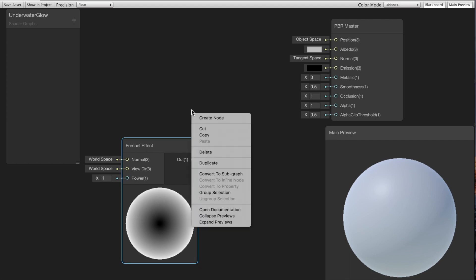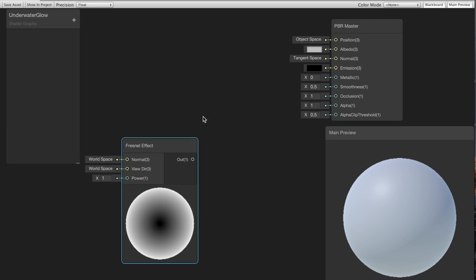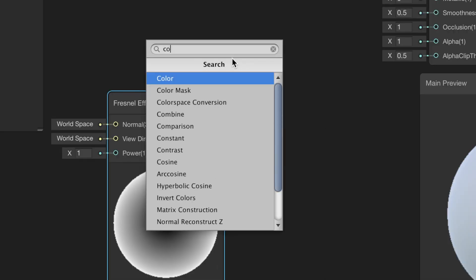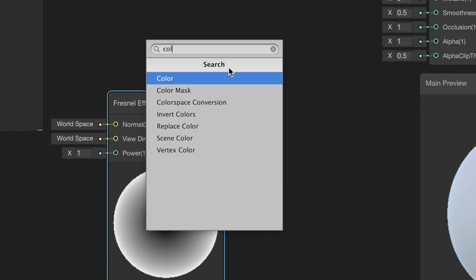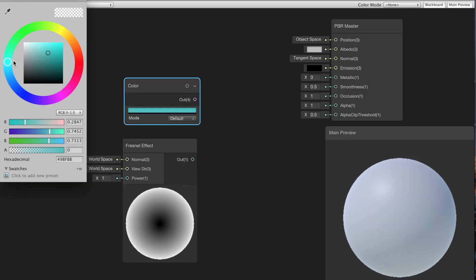Then I'm gonna create a node for color and I'm gonna pick a really bright blue so it goes with our theme.